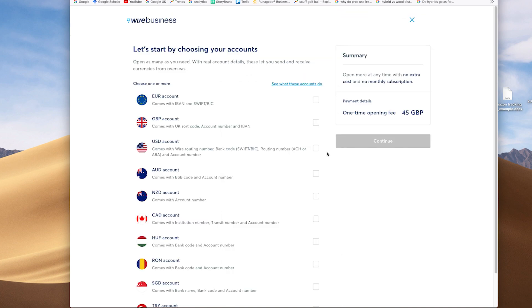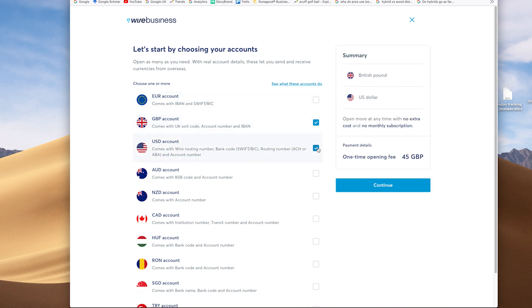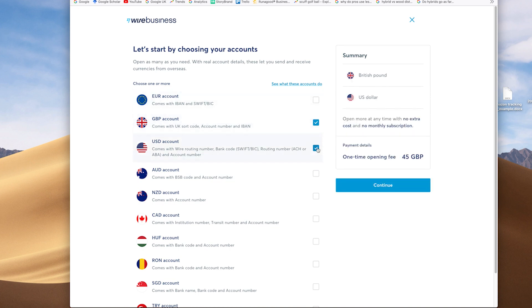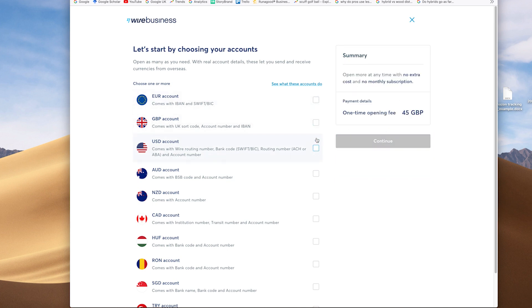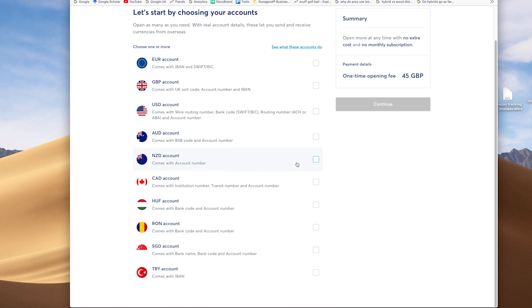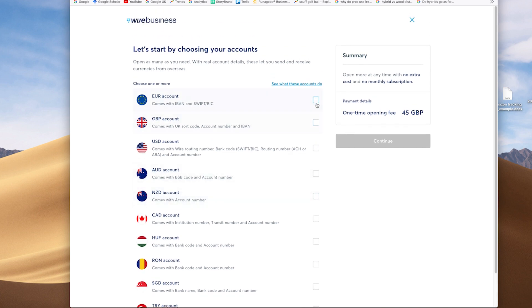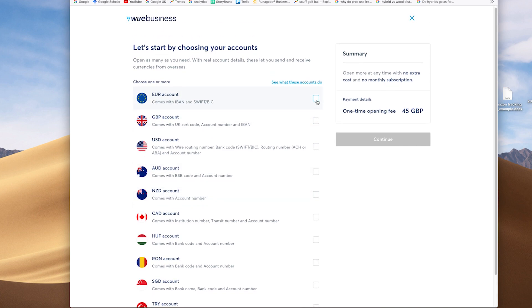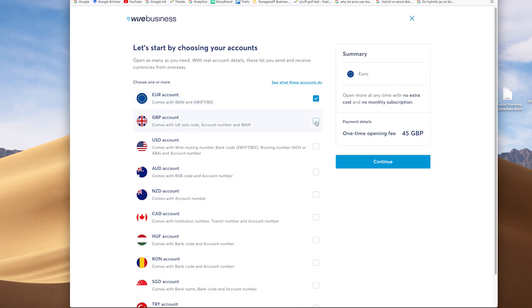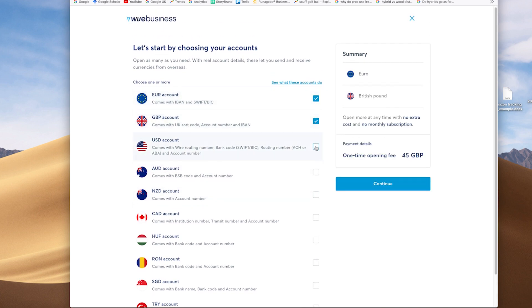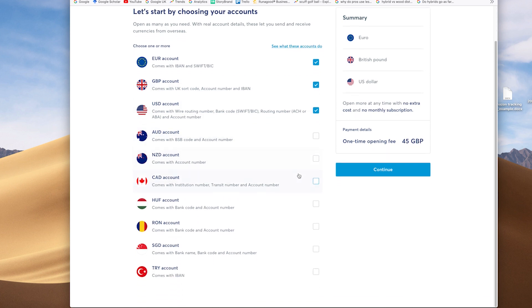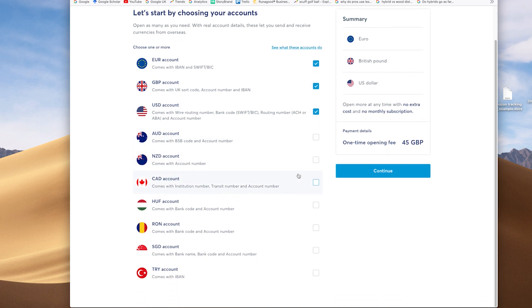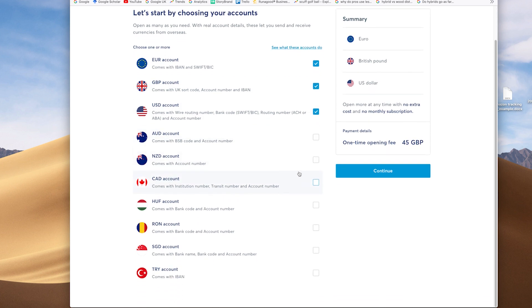Moving through there then, you can immediately choose the different types of bank accounts that you want. And these are the nine currencies at the moment, which Wise.com will let you, through them, hold a bank account in that local, sorry, in that country, which will essentially let you act as a local for them. And then, as I say, in our instance, we selected euros, pounds, dollars and additionally added a Canadian account.